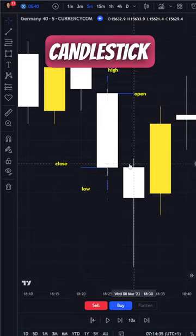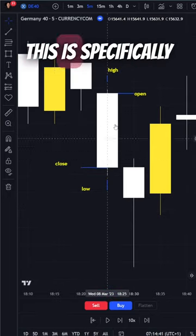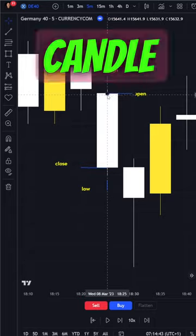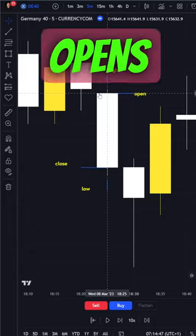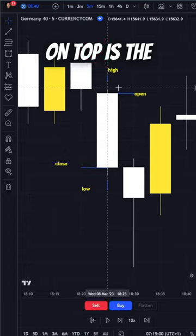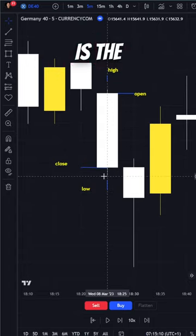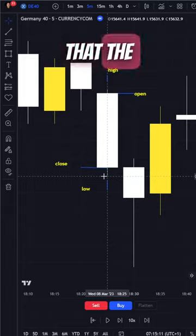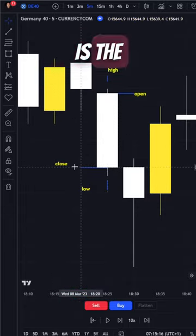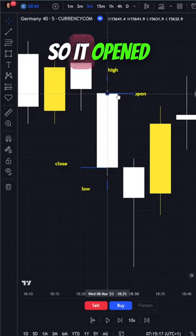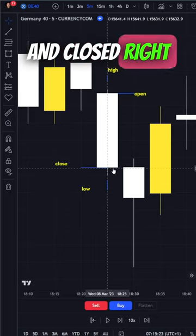Every single Japanese candlestick is composed of four parts. This is specifically for a bearish candle, a candle that goes down. This level is the price that it opens. The little line on top is the high point that that price reached. The little line on the bottom is the low point that the price reached. And the bottom of the body of the candle is the close. So it opened, went up, went down, went up a little bit, and closed right here.